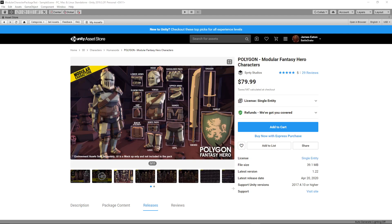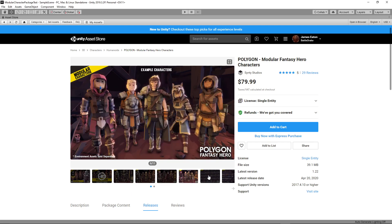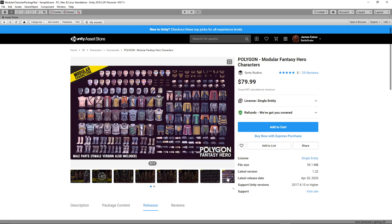Hey everyone, I just wanted to showcase a new tool that I've recently finished to work with this asset — Synty's Polygon Modular Fantasy Hero Characters. If you're not familiar with this asset, it is a modular character tool with a lot of individual parts in order to build your own character.